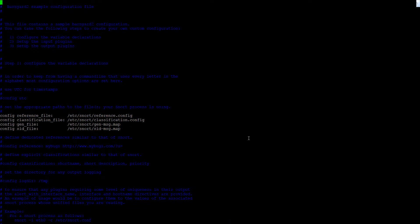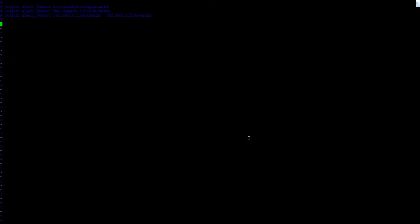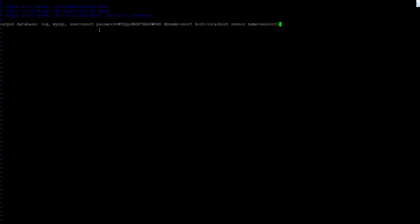So we're going to go down to the end of this file, click insert, and add the database output configuration. The user is 'snort', the database is 'snort', and the password is the MySQL password we set. Then we save and quit.